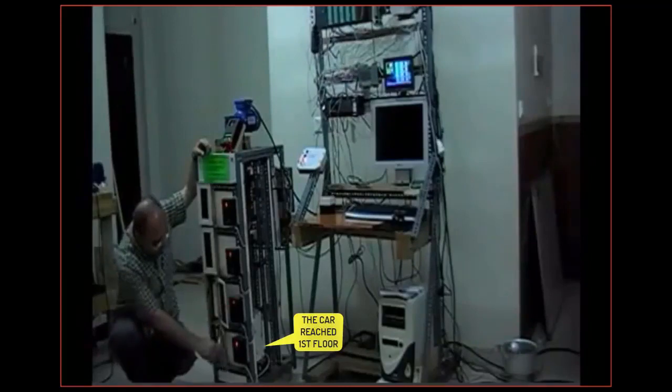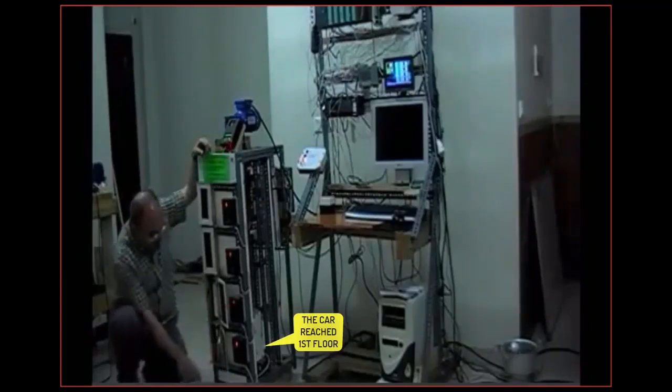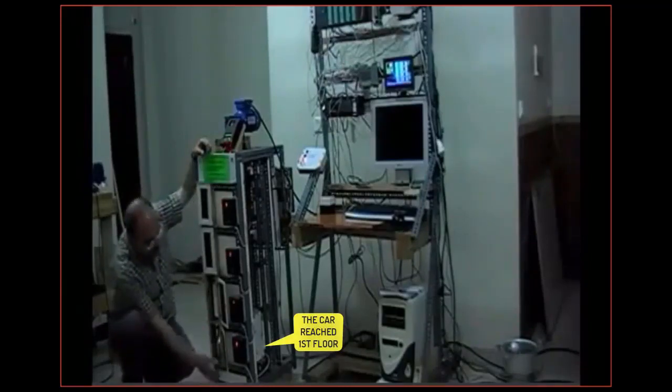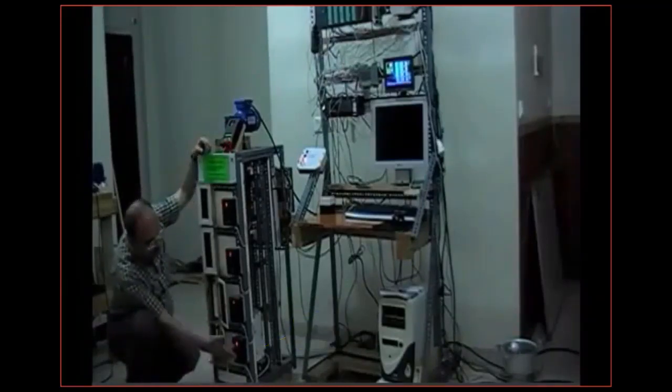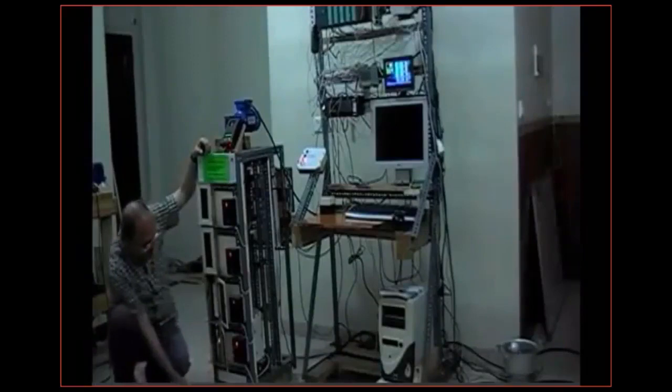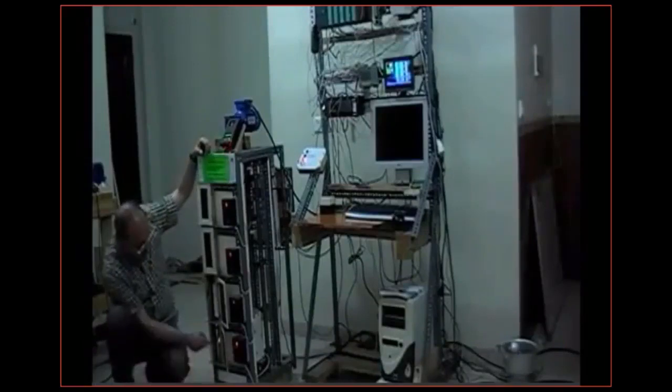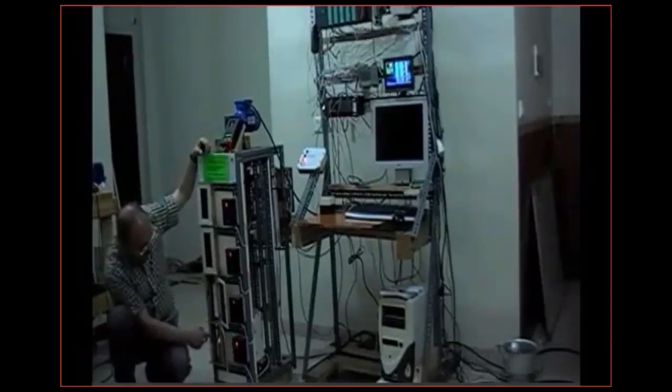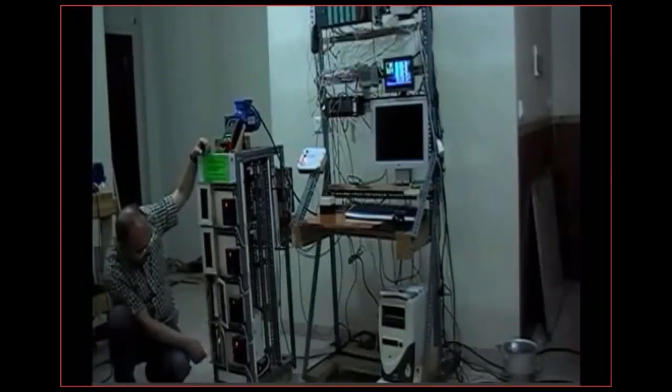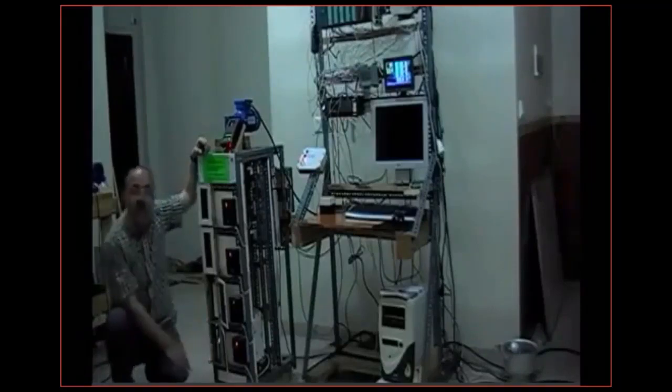Now it is at the first floor. Seven segment display shows number one and this is the car door being open and it's going to wait.